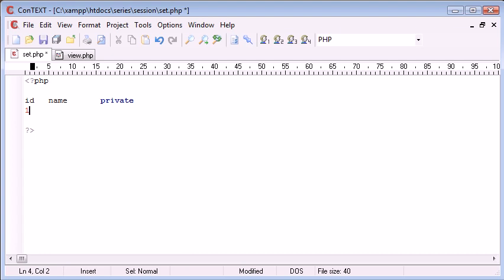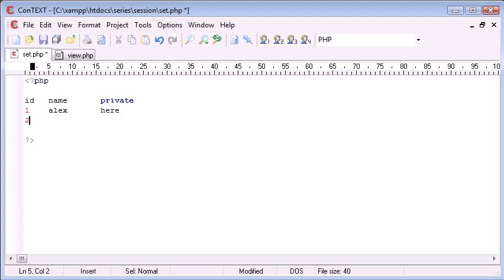I'm going to assign the ID of 1 to the user Alex and some private data will go here. If we had an ID of 2 with a username Billy, we had some private data here.